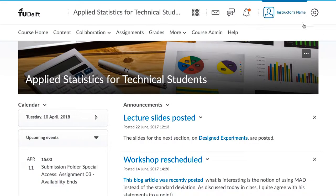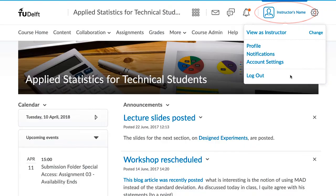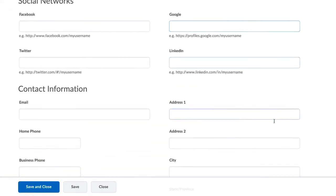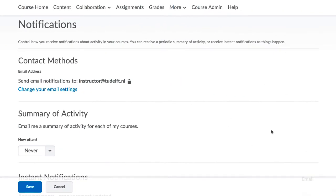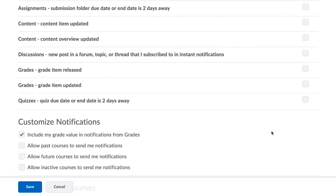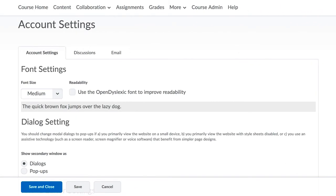Once you log into Brightspace, you will notice your name in the top right corner of the page. Here, you can click on and adjust your profile details, such as name, email address, etc. Notification preferences, with email notifications as well, and also account settings.